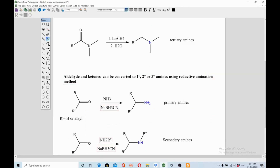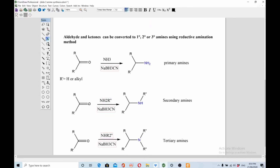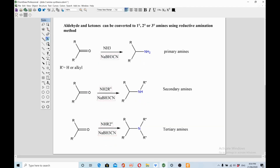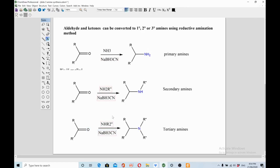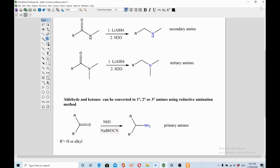Similarly, you can prepare primary, secondary, and tertiary amines by reductive amination starting from aldehydes or ketones. React the carbonyl compound with ammonia and a reducing agent — first form a Schiff base, then reduce it to get a primary amine. Using a primary amine instead of ammonia gives a secondary amine, and using a secondary amine gives a tertiary amine.